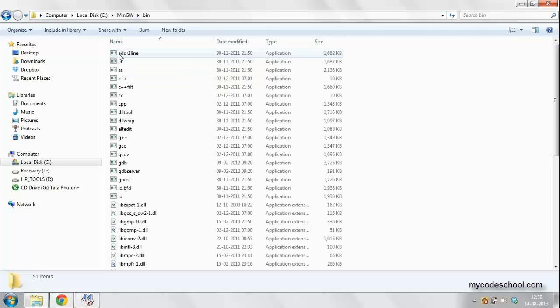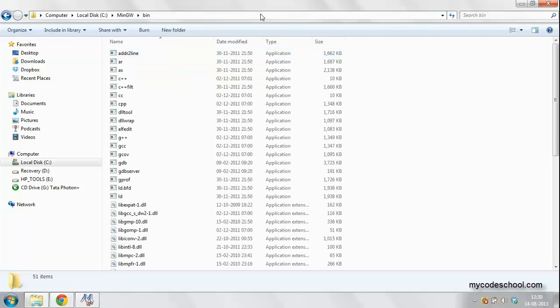Go to the bin folder in the installation directory. Then copy this directory path.